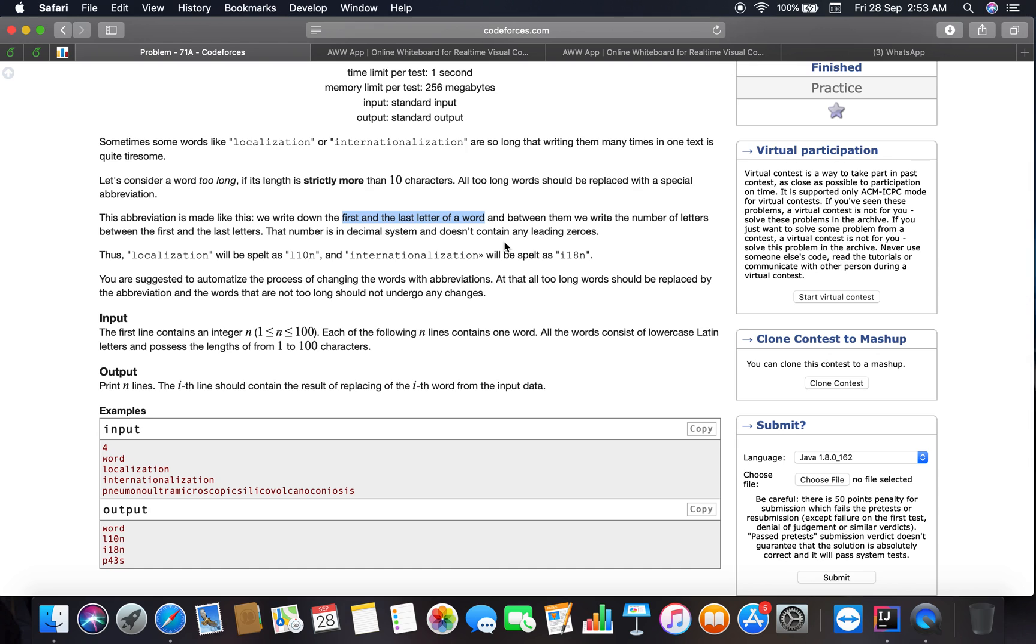The number is in the decimal system and does not contain any leading zeros. I think the problem is all about string manipulation and is not a very tough problem. It is a very easy problem and does not require any type of skill set.